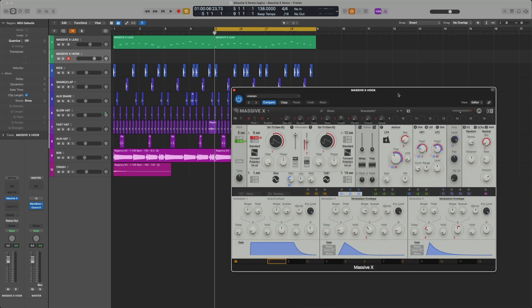I have another sound loaded from MassiveX called Brasstastic. Let's record another melody in the second half.